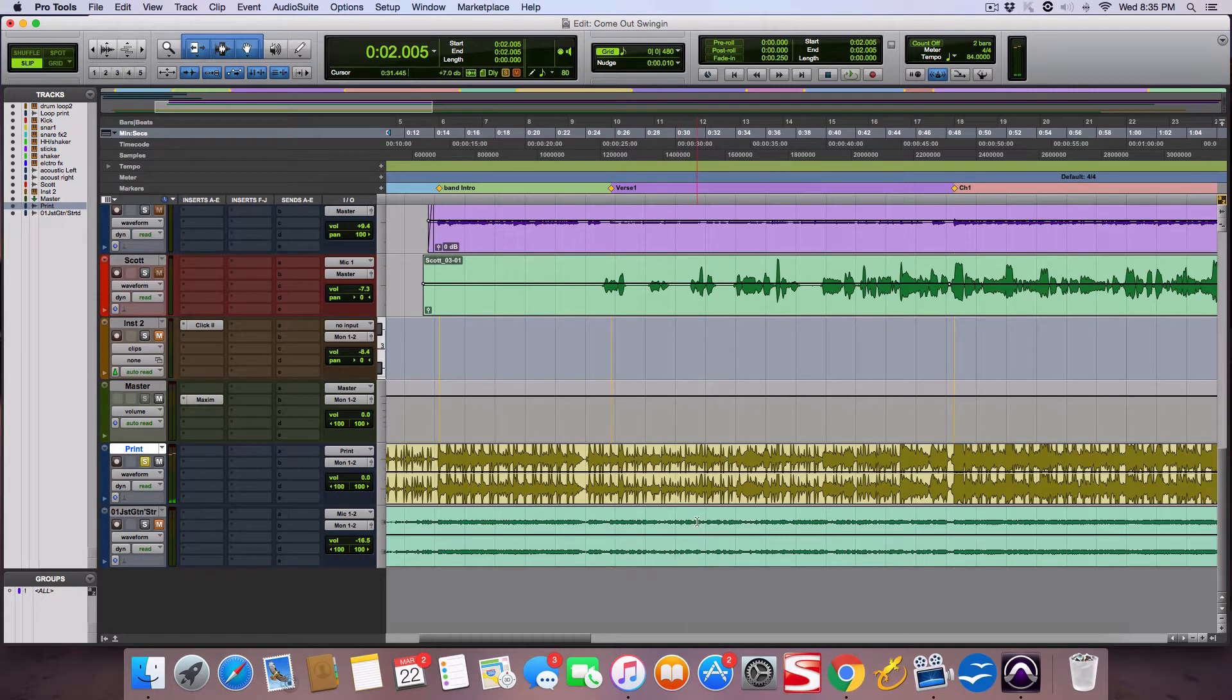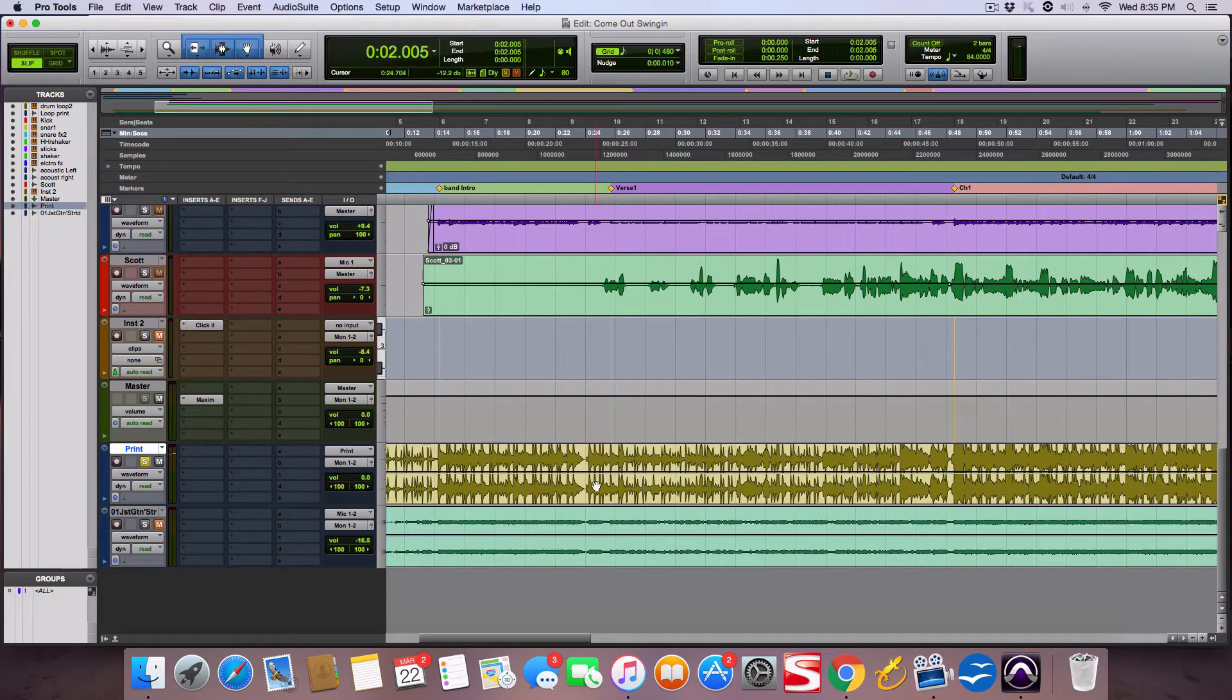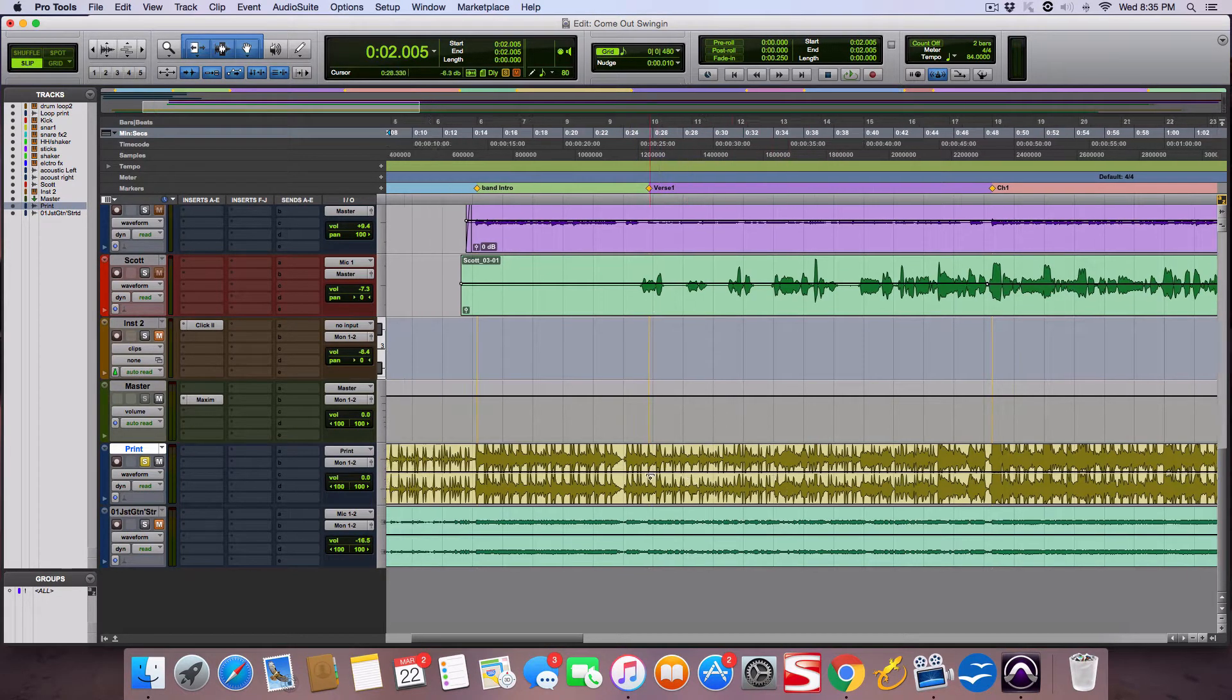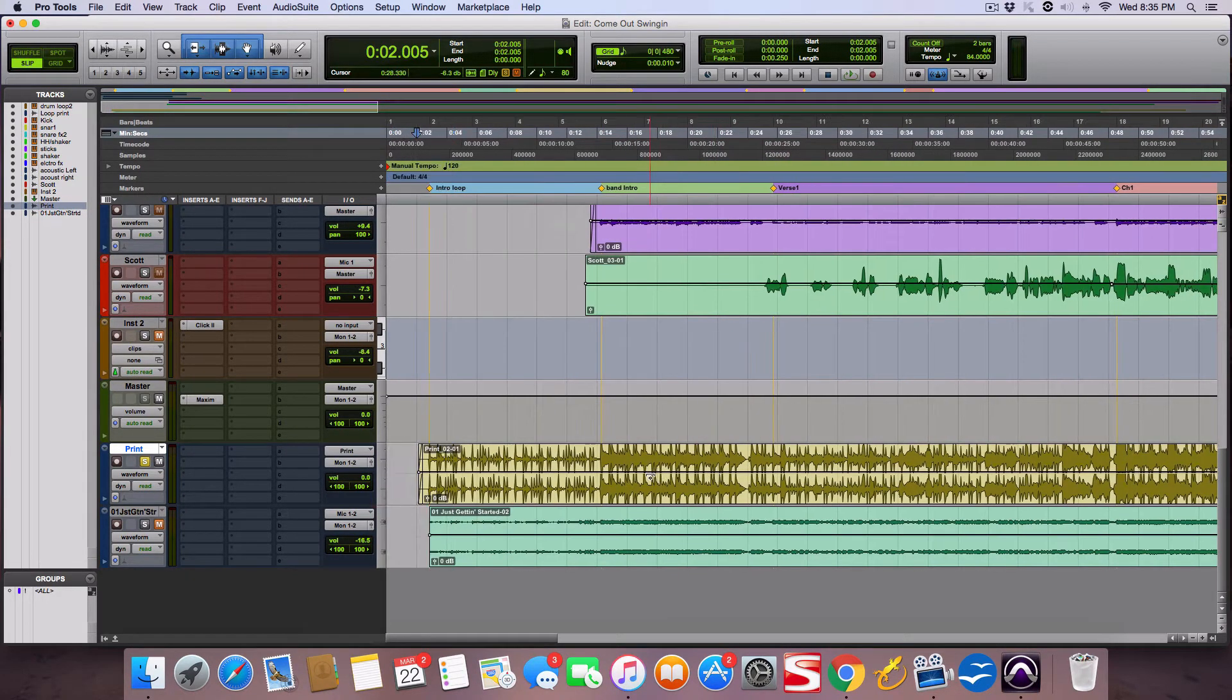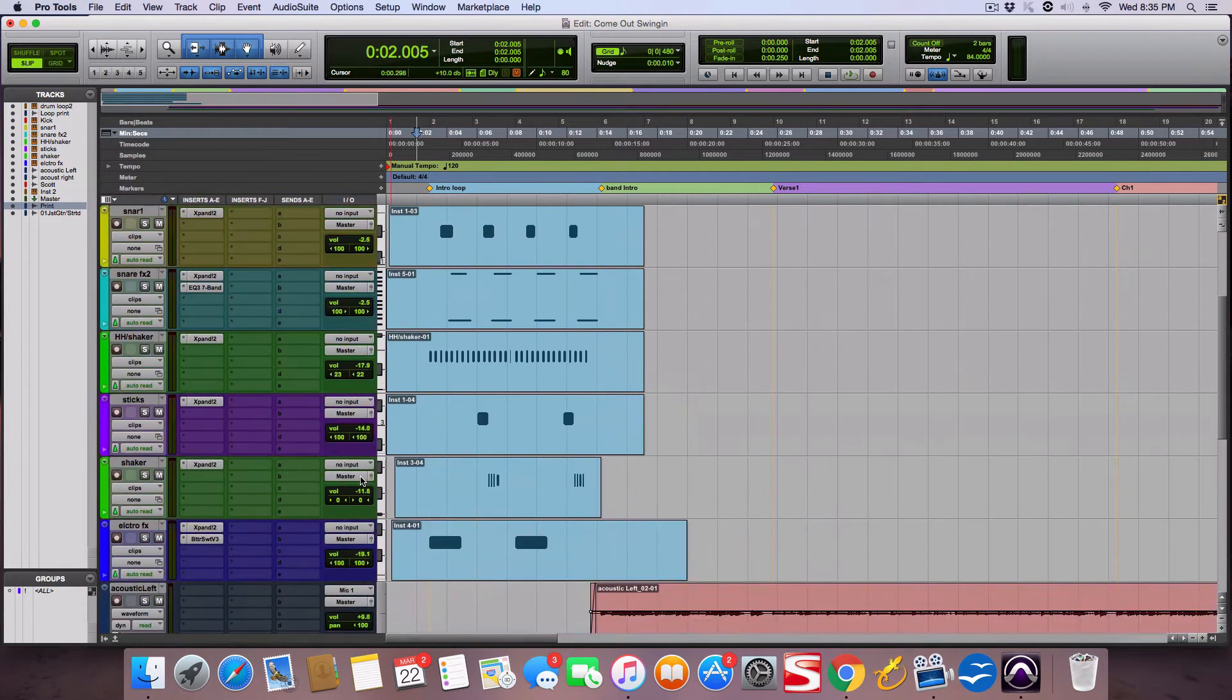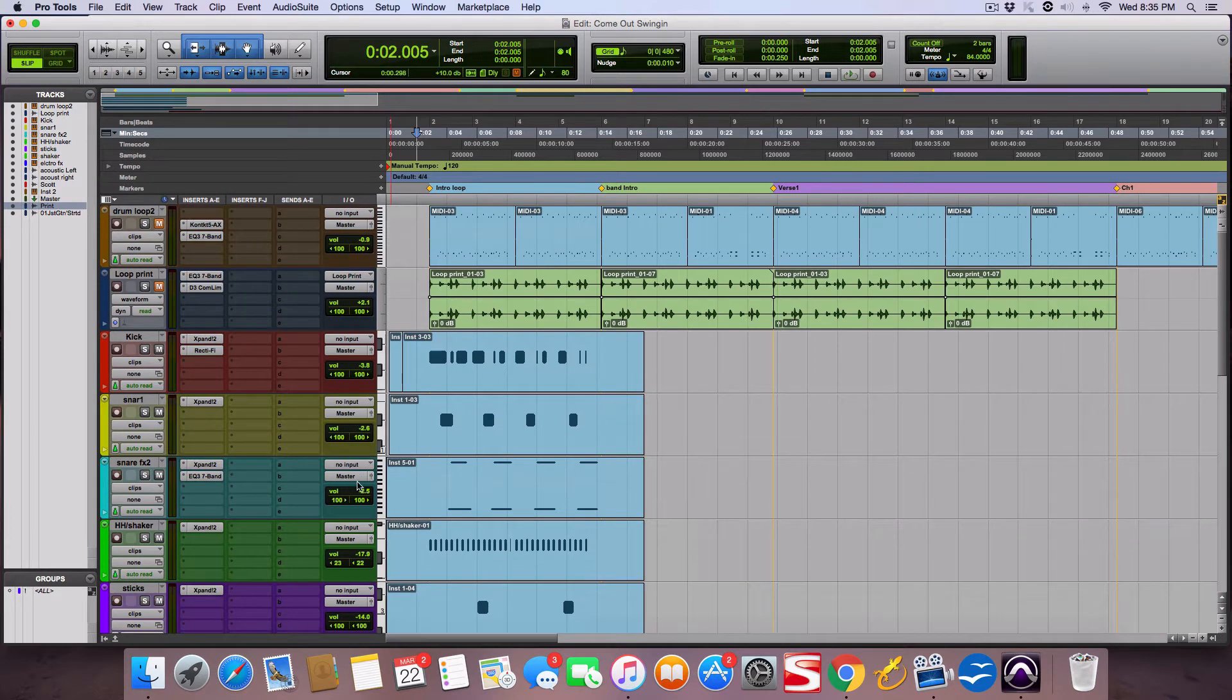Anyways, that's a super scratch vocal. Didn't even really sing that hard, just trying to get a guide track, but you get the drift of what we're doing there. All those little cool sounds you heard, let's break it down on an individual track by track basis. So I started with this kick.